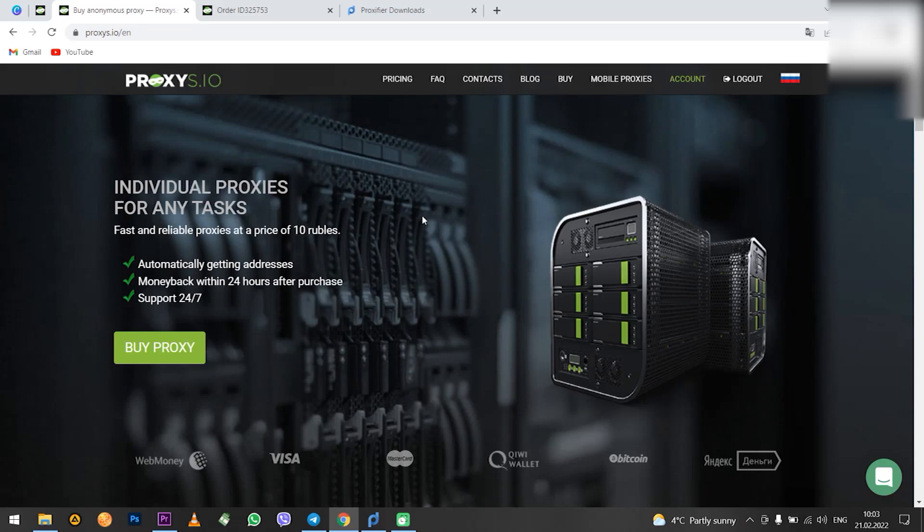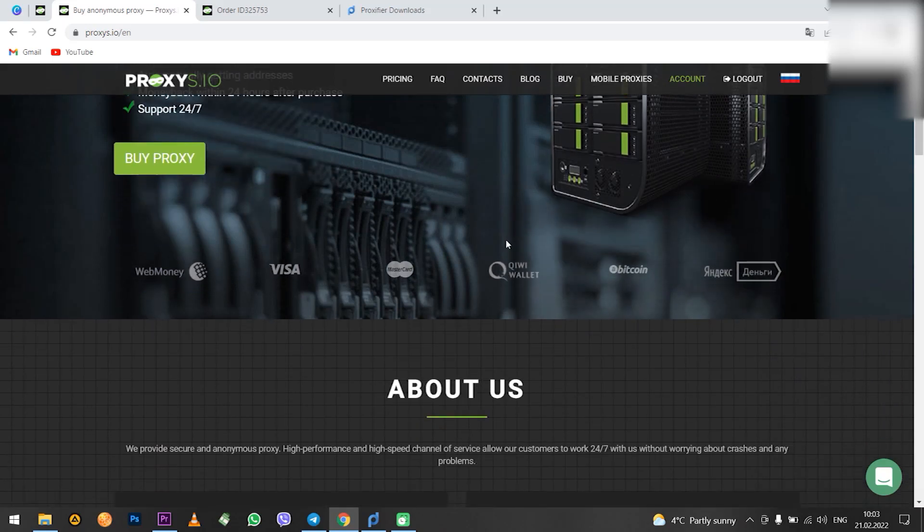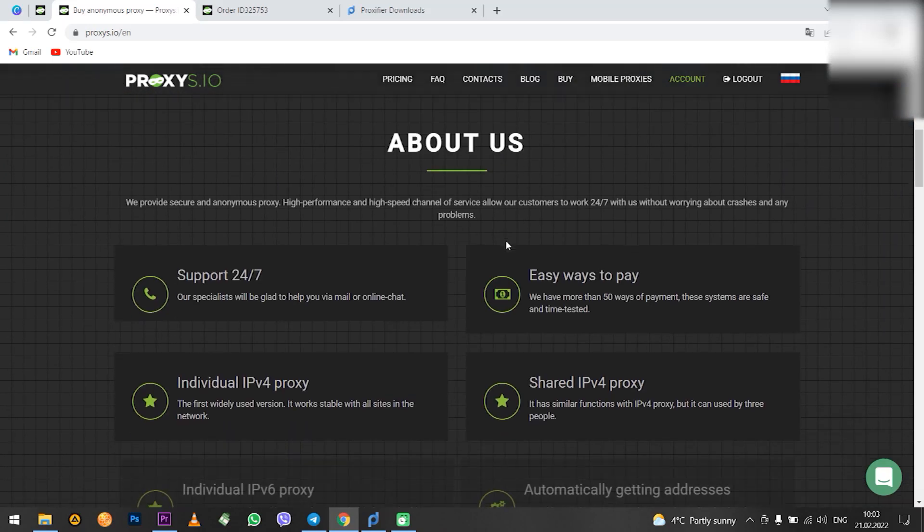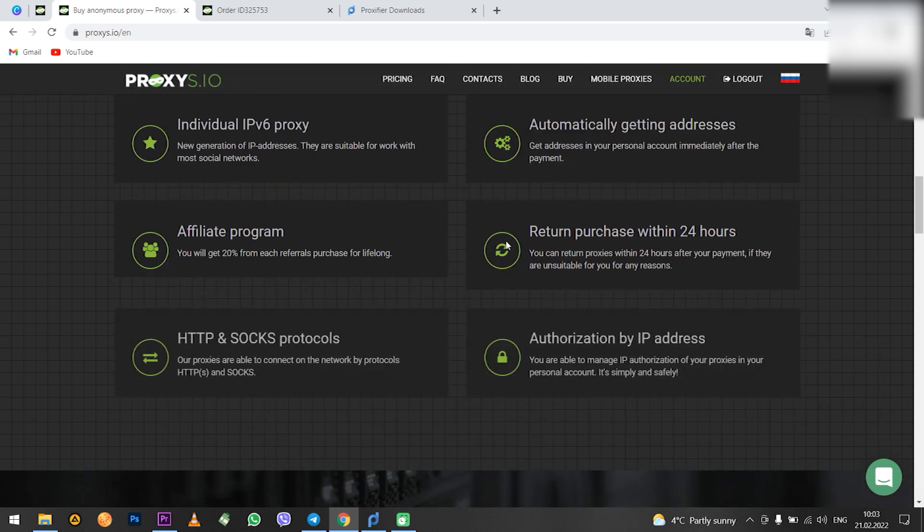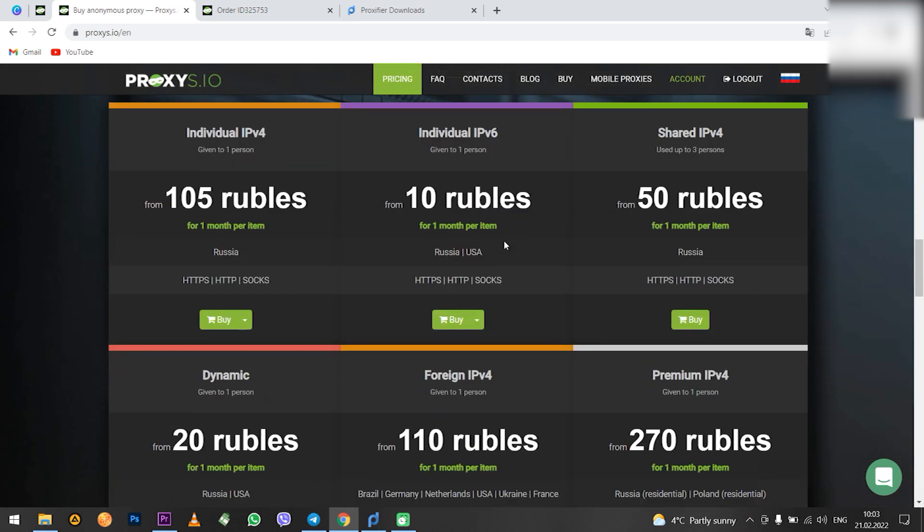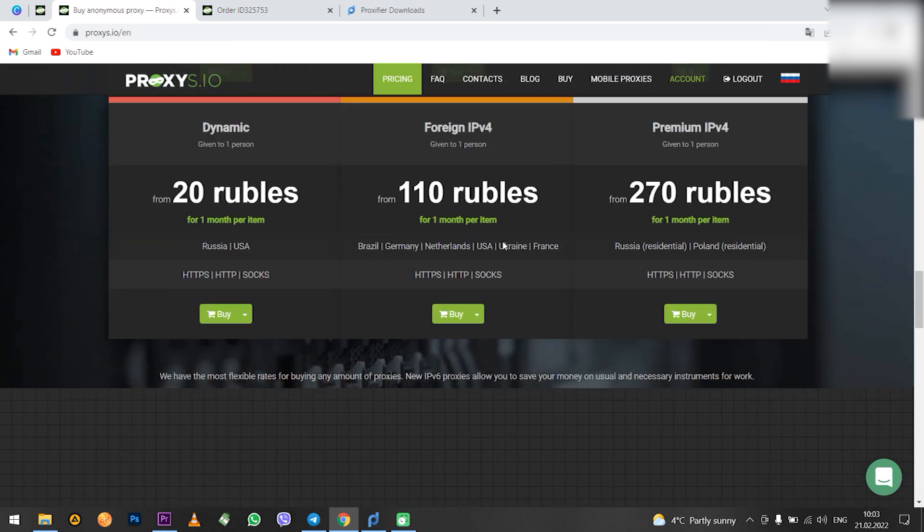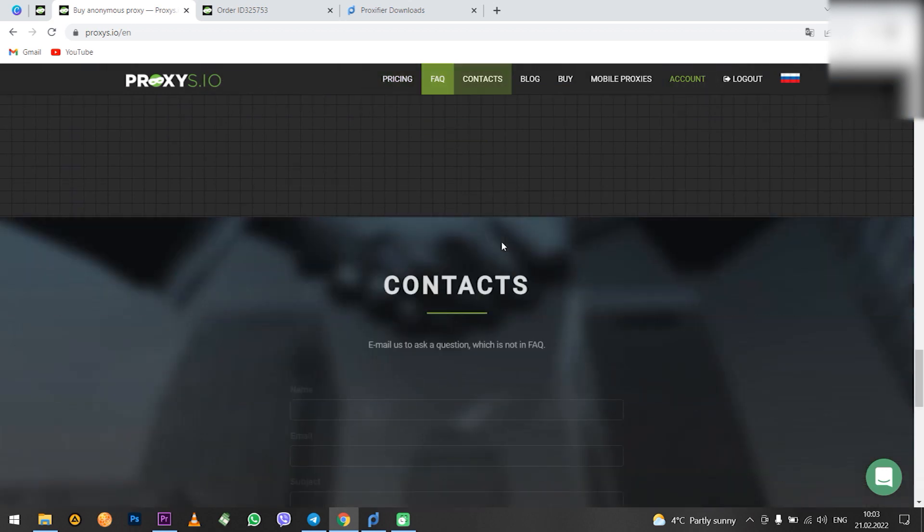Hello, if you need to configure a proxy in Telegram, then this video is for you. I will show you how to set up a proxy for Telegram, which is installed on Android, iOS and Windows.